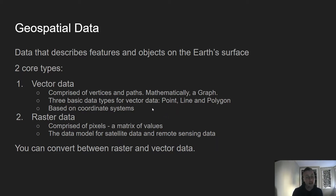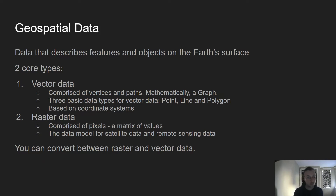Vector data is based on coordinate systems, and there are many different types of coordinate reference systems. A key problem in geospatial analysis is when you have two datasets that you're interested in but they may be in different coordinate reference systems. Sometimes you need to do conversions — we'll definitely look at that later on in this course.